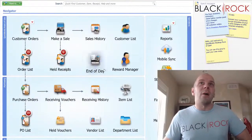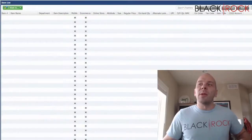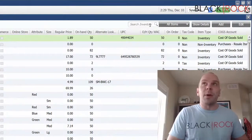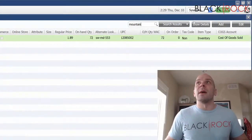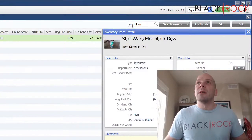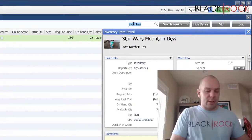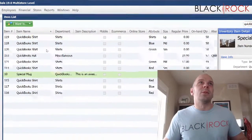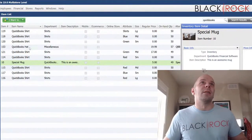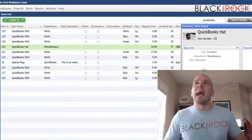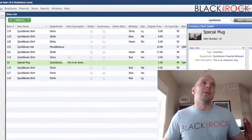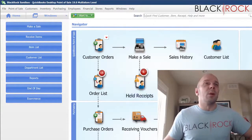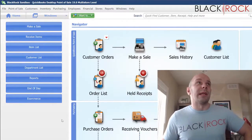So let's jump into this now. I really only have a few item pictures already set up. I got my Mountain Dew here, I got a QuickBooks hat, a special mug — I got around five, ten, fifteen, something like that. A small number of pictures, but I'm going to walk through how you can export them and get back to them.